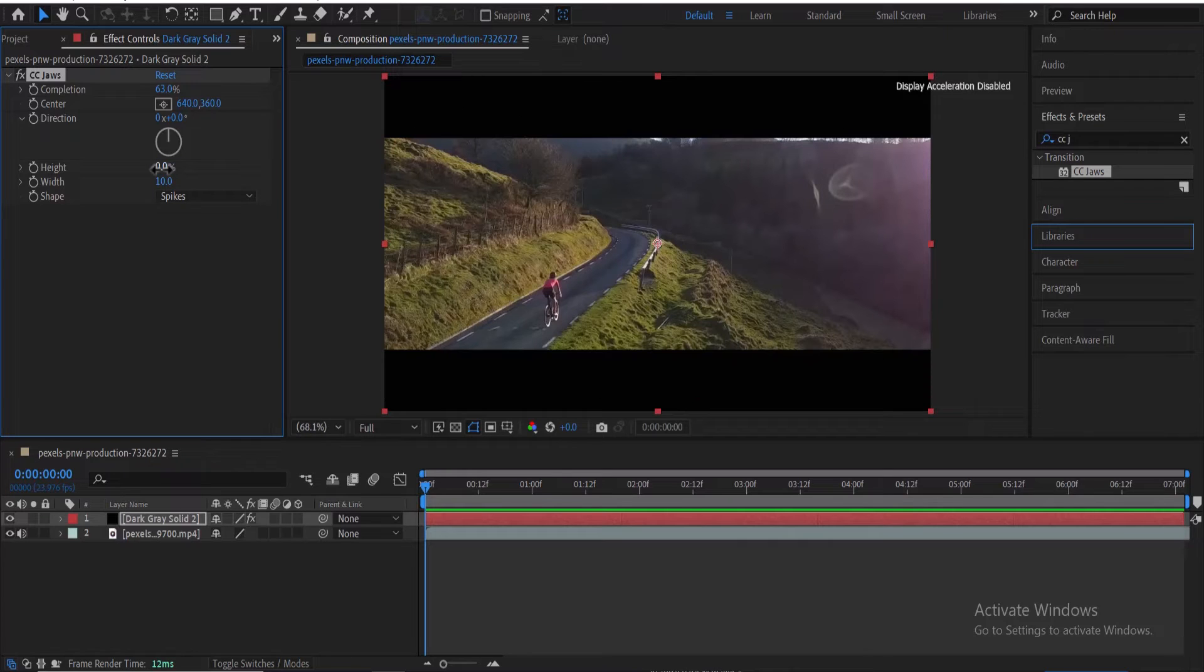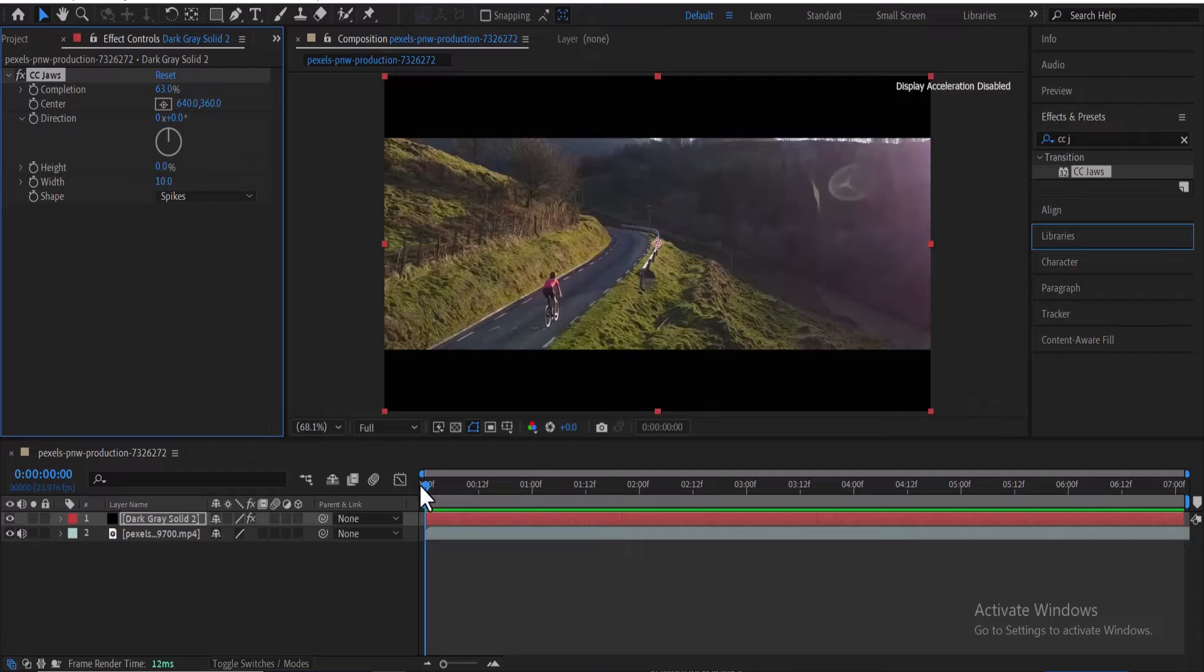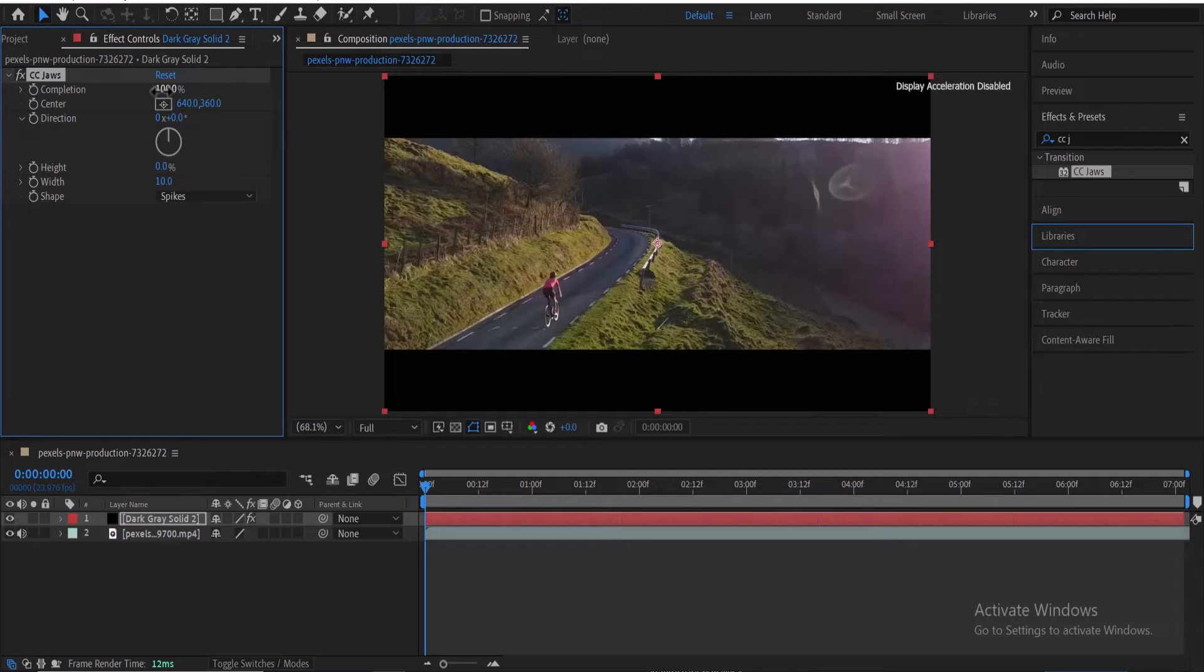And now we can create the animation, but the first thing you need to do is to make sure that your playhead is at the start of your clip. And at this position, you can change the value for completion down to 100.